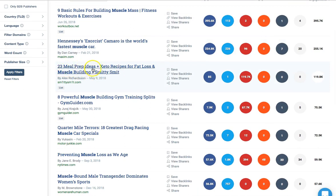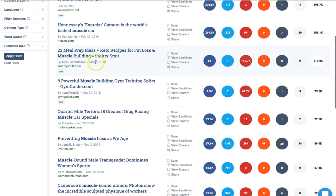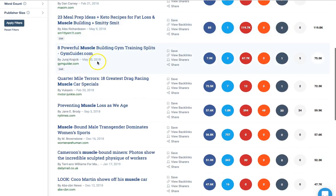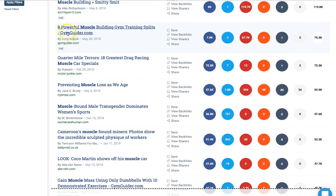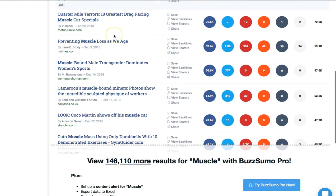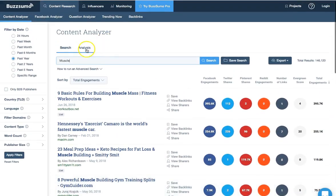But some of them you can just get ideas from, like '23 meal prep ideas for fat loss and muscle building.' So you can put 'five meal ideas for muscle building.' You don't have to copy them word for word — just use them as inspiration. Like this one: 'Eight powerful muscle building gym training splits' — just put 'eight powerful muscle building techniques,' and so on. You can type in anything there to get ideas.